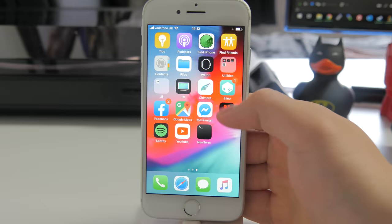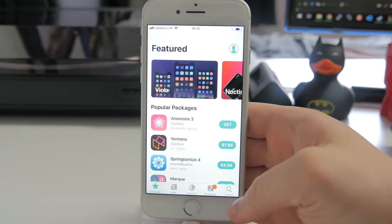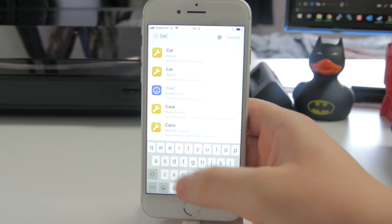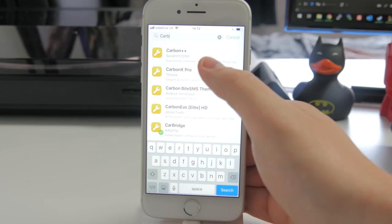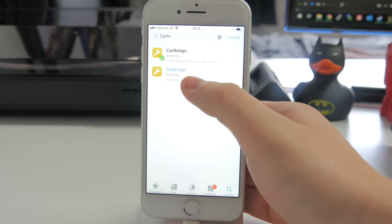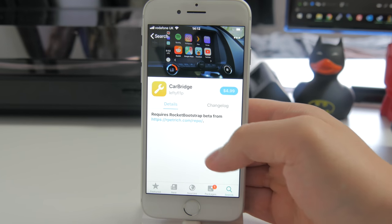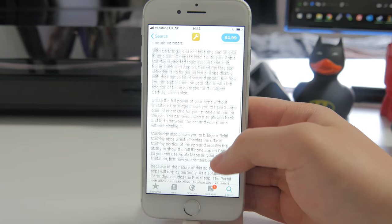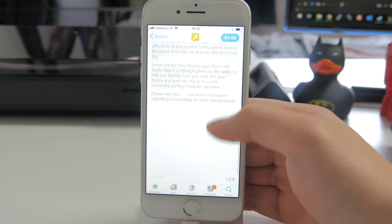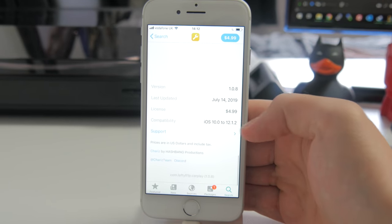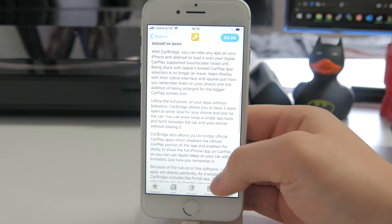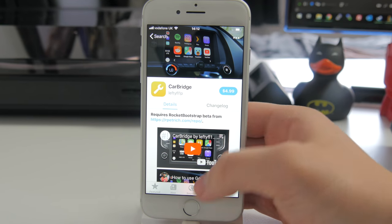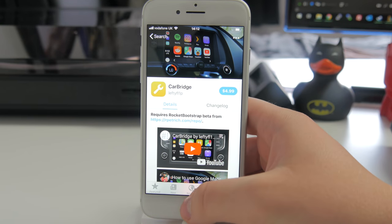All you need to do is go to Cydia or Cilio on your device and download the tweak called CarBridge. It's not free — it is $4.99 — but that's basically nothing if you want those features in your car. It's very easy to use and it works very well, not 100% perfect, but pretty good.